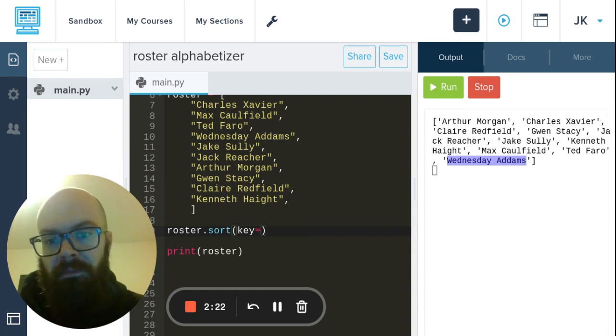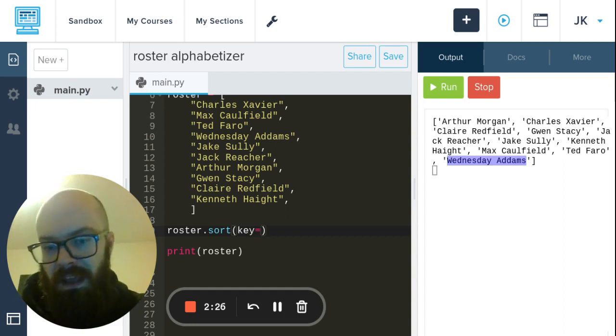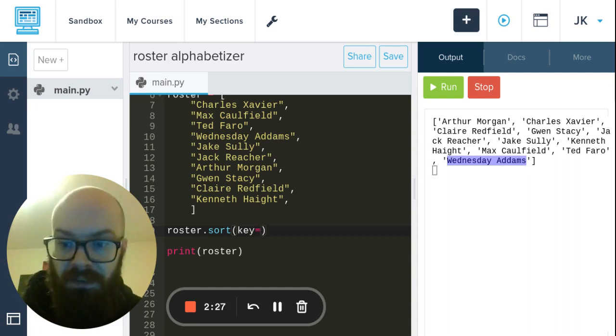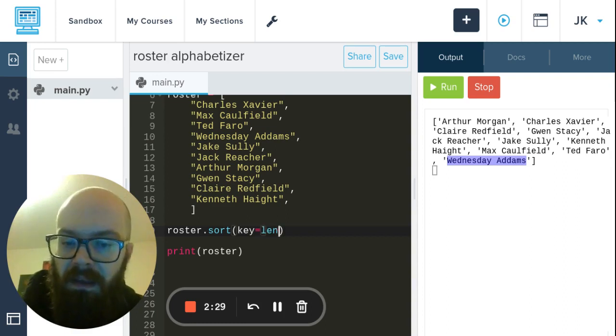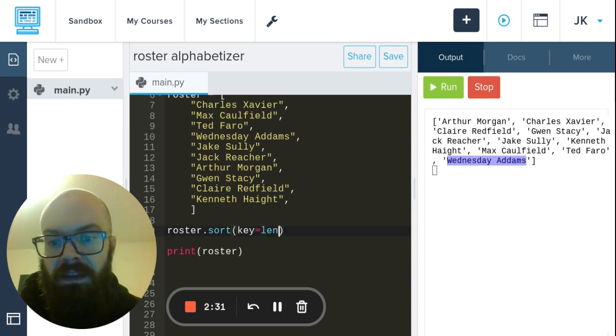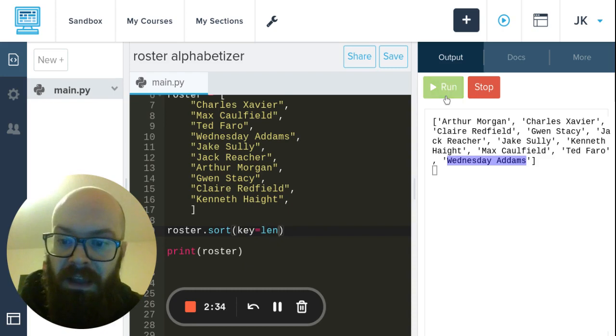We're going to give it a function and tell it to use that. For example, let's do a really short one - there's a function called len that takes the length of a string. So if we wanted to sort these by the shortest names to the longest names, we could say key equals len.